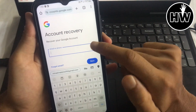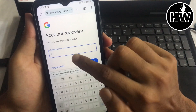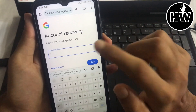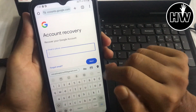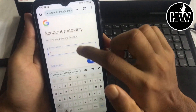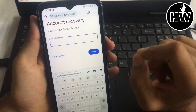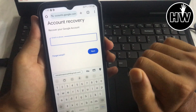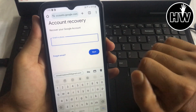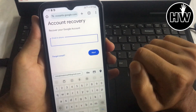Once you reach this page, simply enter your phone number or email address that you used for the deleted account. Put your details in and tap Next, and your account will be recovered. That's it — subscribe if you found this helpful, and I'll be back with more problem-solving videos. Thanks for watching.